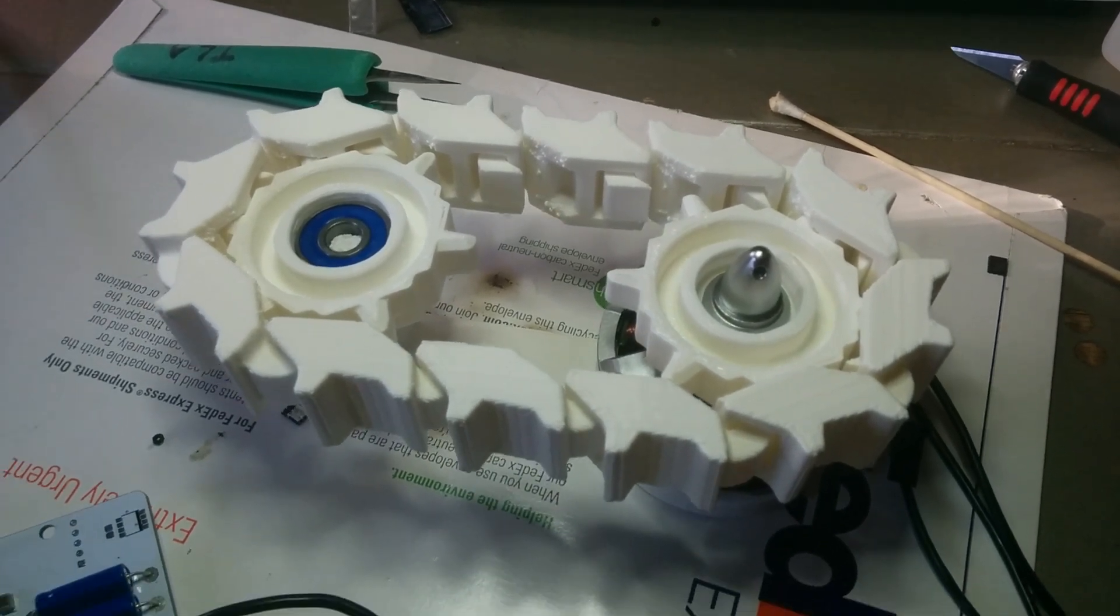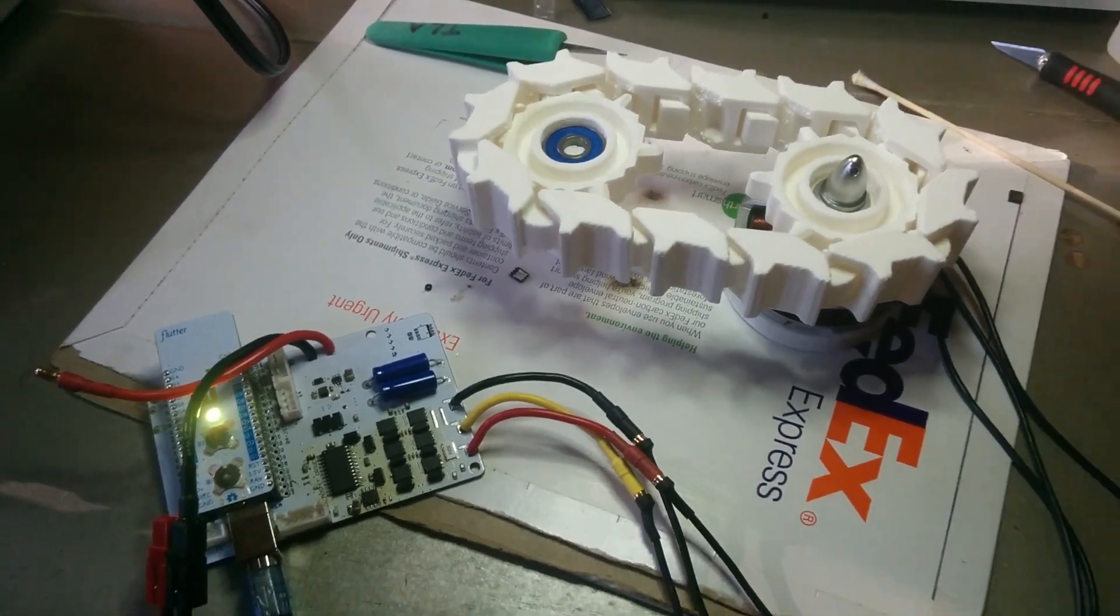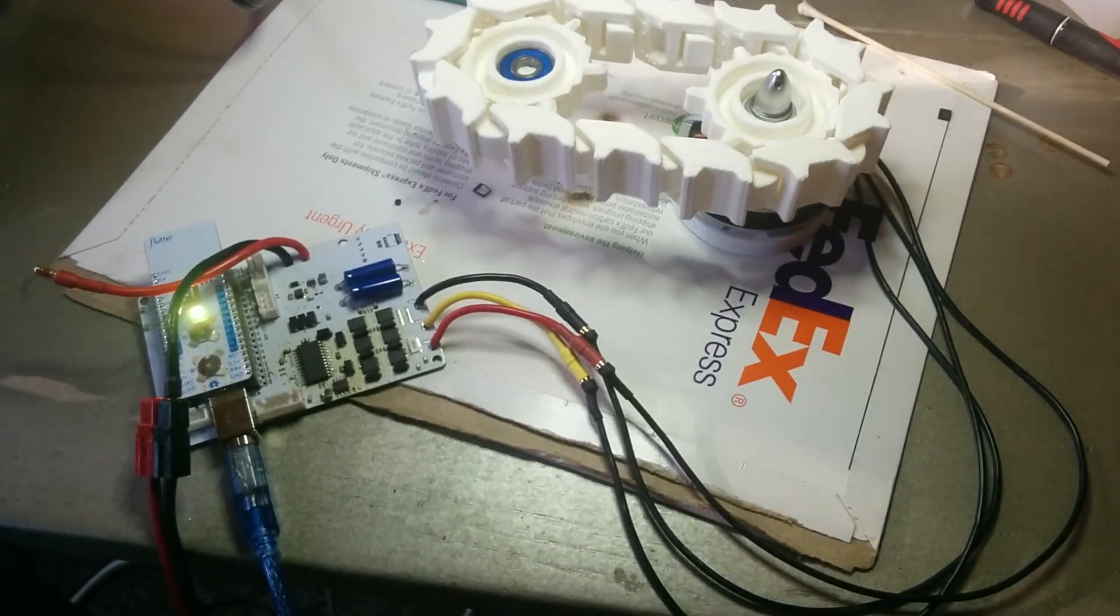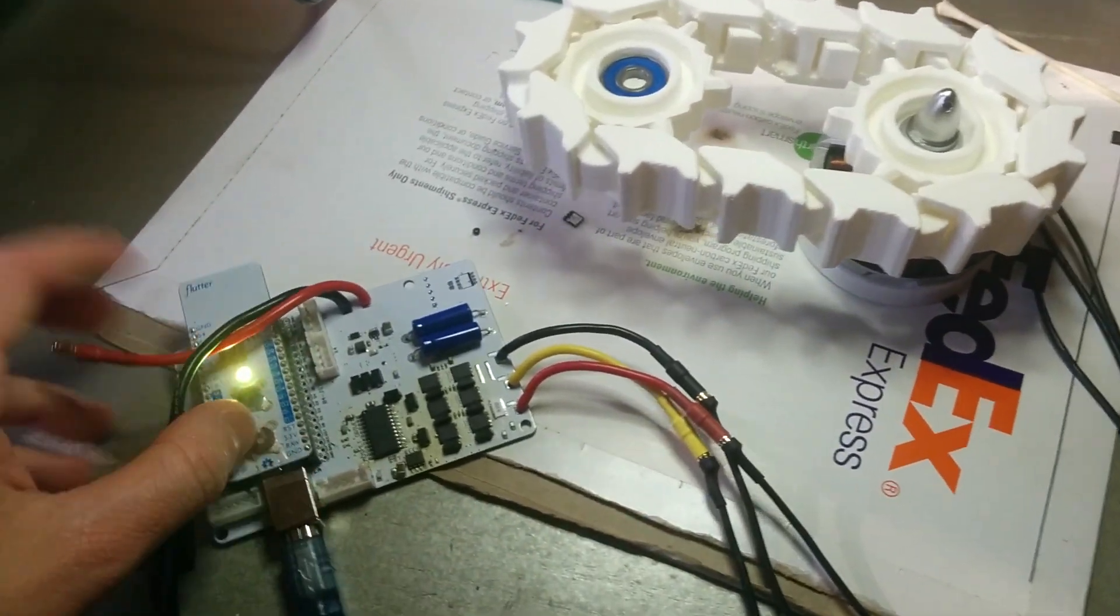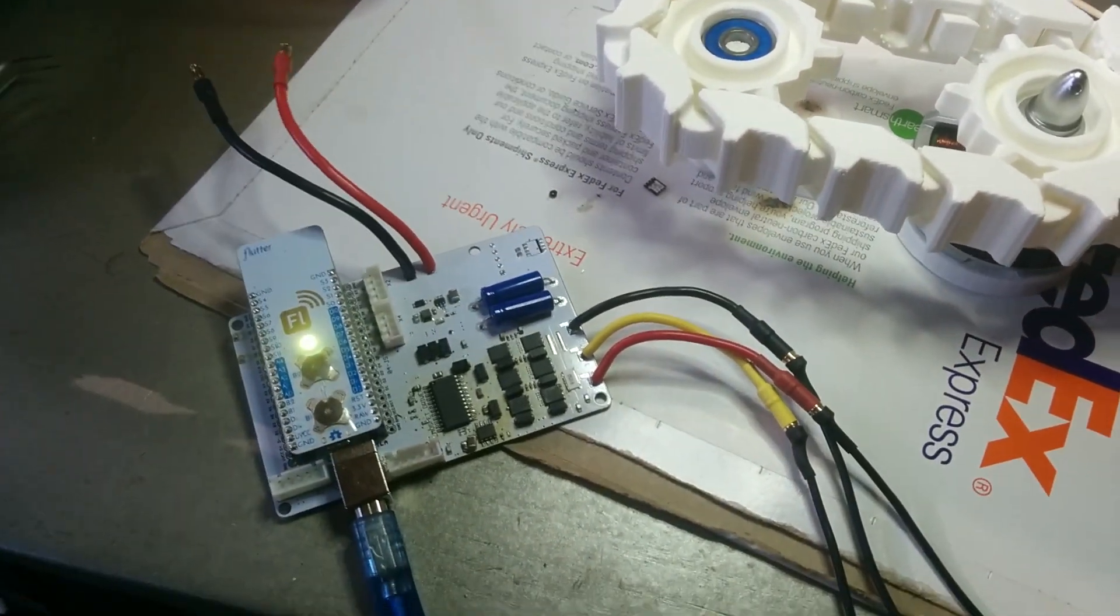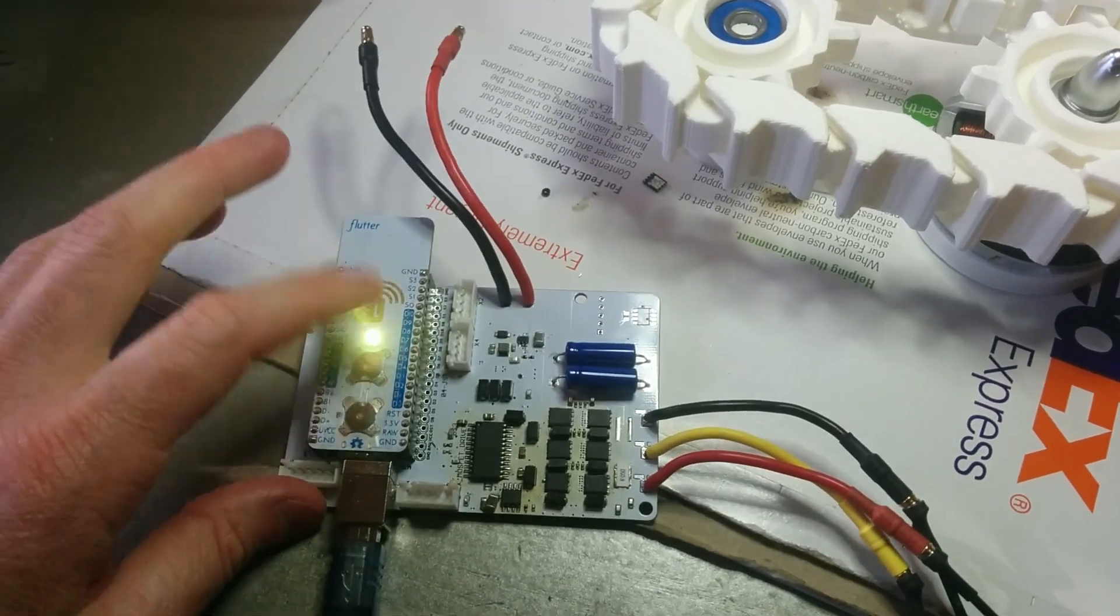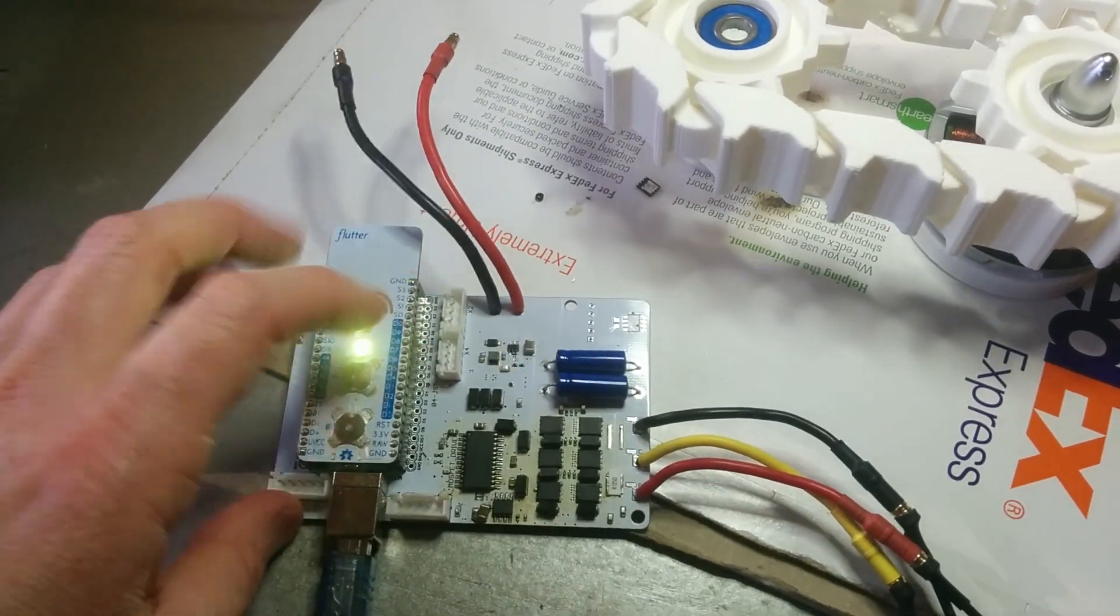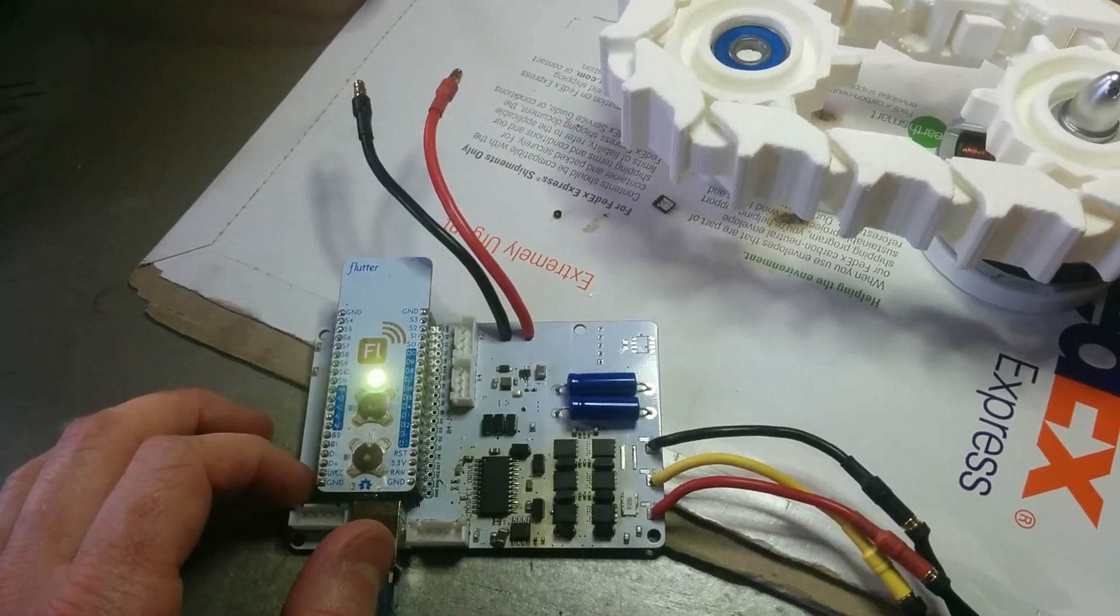But anyway, this is kind of doing some development on making a brushless motor controller for robotics. So this is open source, is on my GitHub right now, using Flutter as the drive electron, the controller for it.